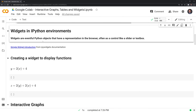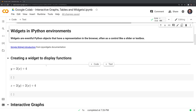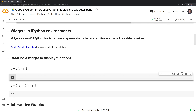Let's start by looking at widgets in IPython environments, beginning with IPyWidgets. Let's say we have a function 2x plus 4 and we want to get the output y. We can use a widget slider to illustrate how this function works. Widgets are eventful Python objects that have a representation in the browser, often as a controller like a slider or textbox. In our examples, we'll be looking at sliders.